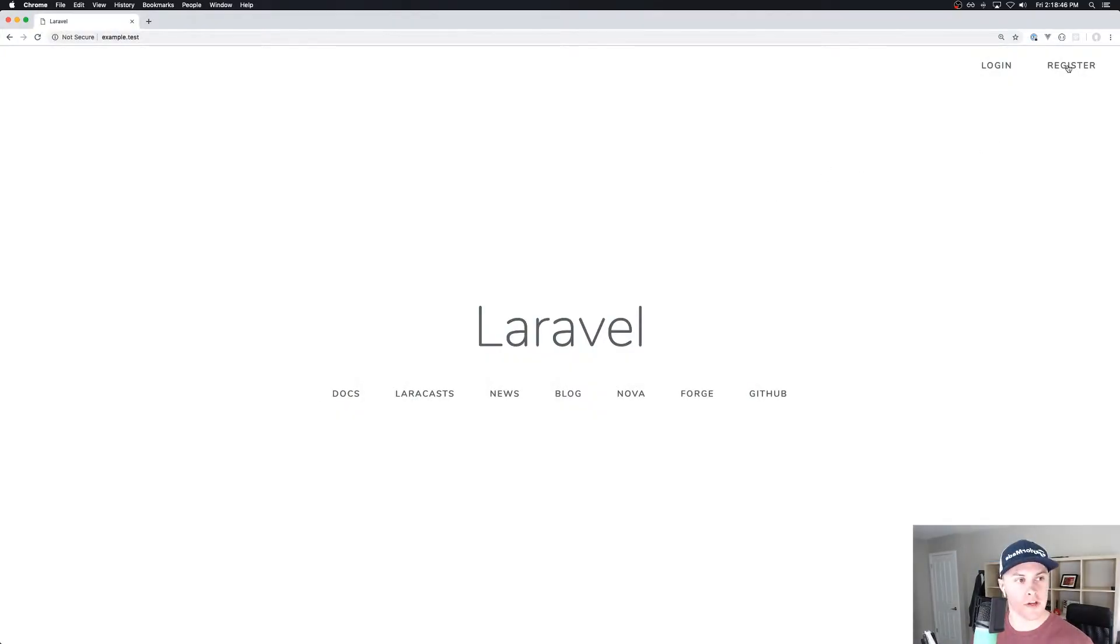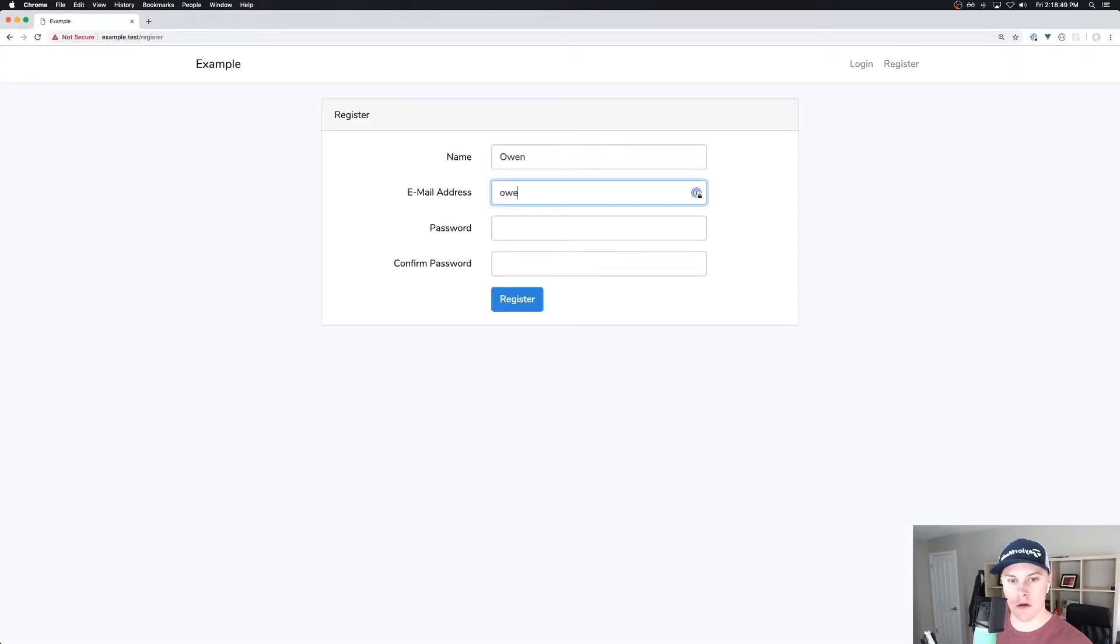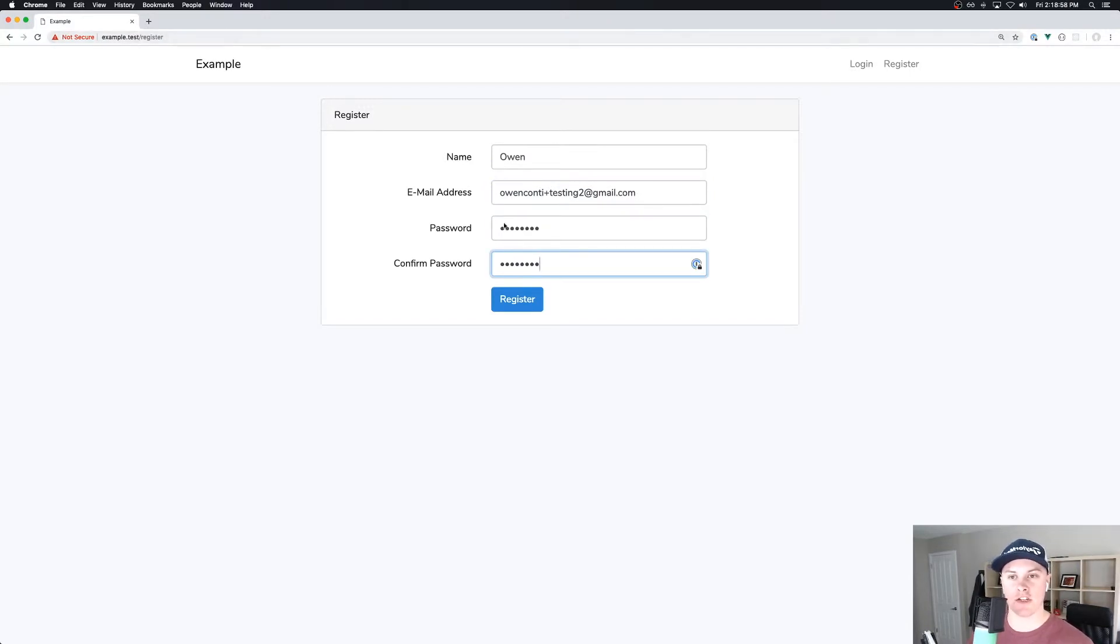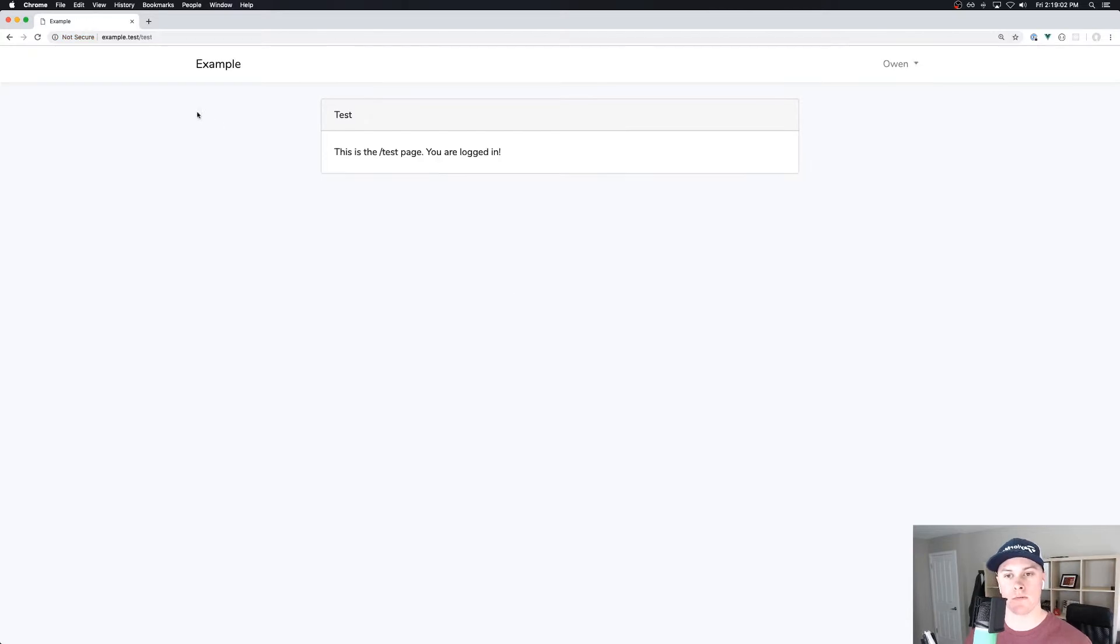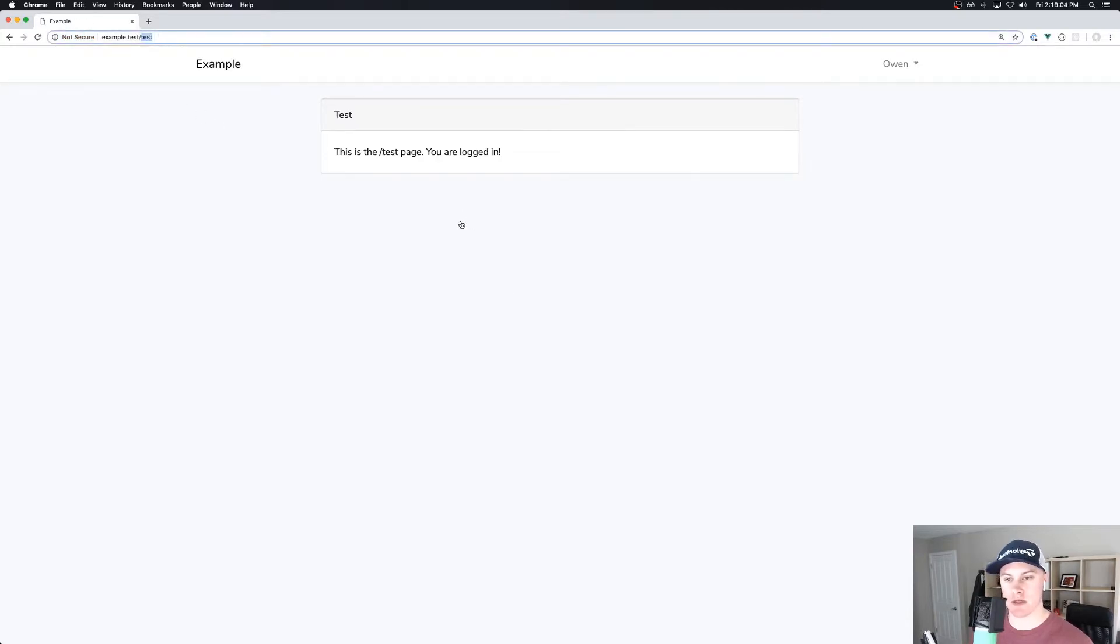So we'll register in a second user. And again, we should be going to slash test after we register our account. Great. So that's working as intended.